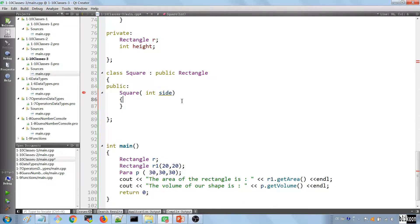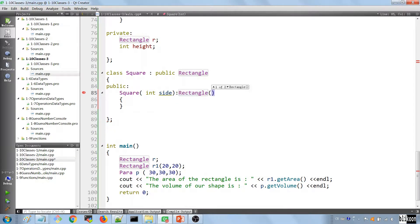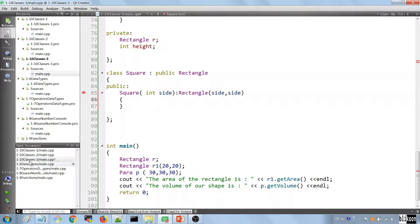To use the initializer list, we put a colon after the constructor signature and call the parent class Rectangle using its custom constructor, passing 'side' as the width and 'side' as the length. This works totally fine. We build to verify there are no errors, and the build is successful.